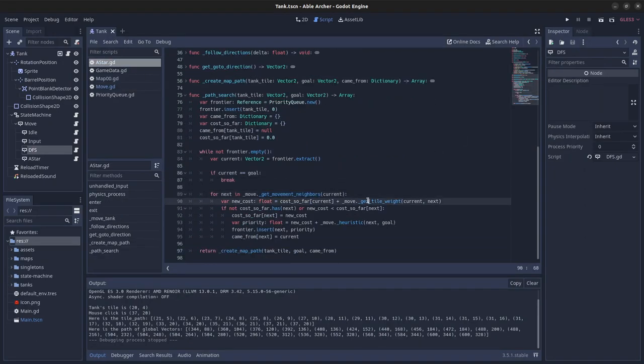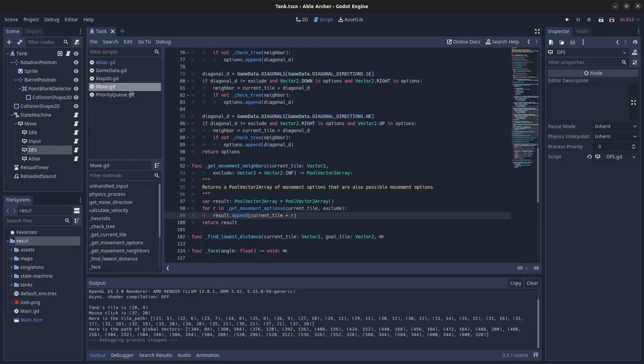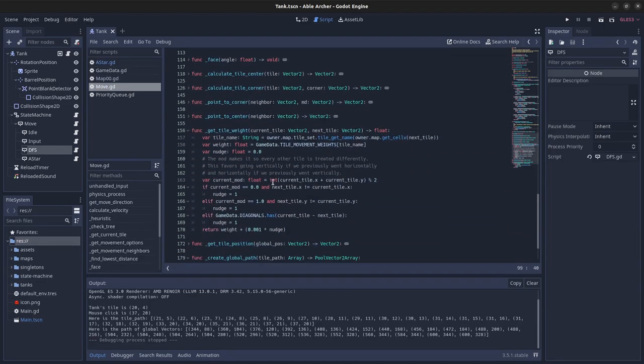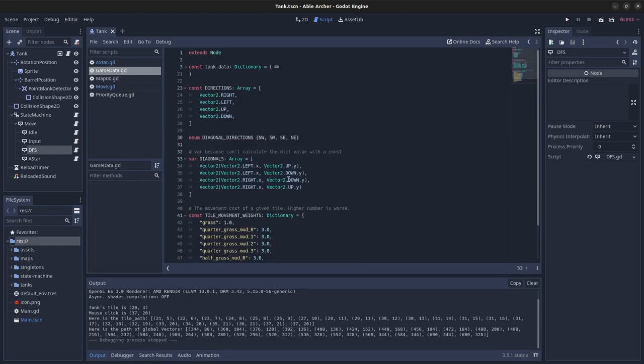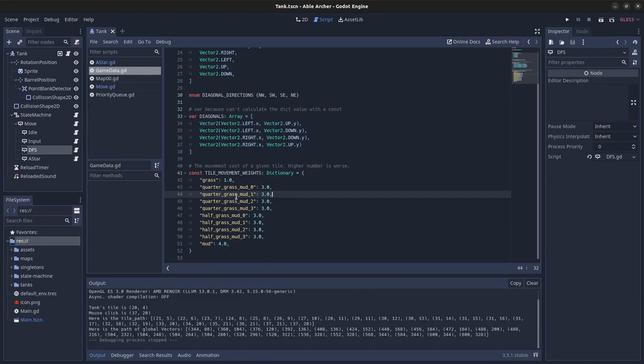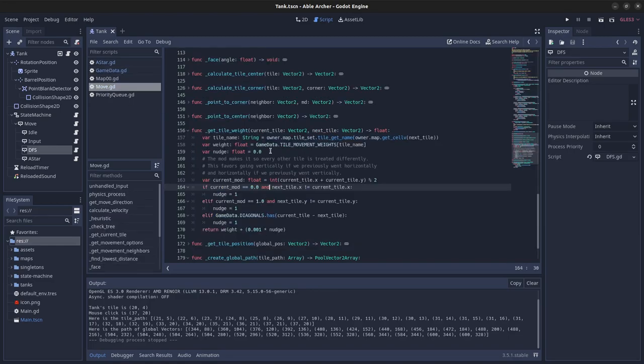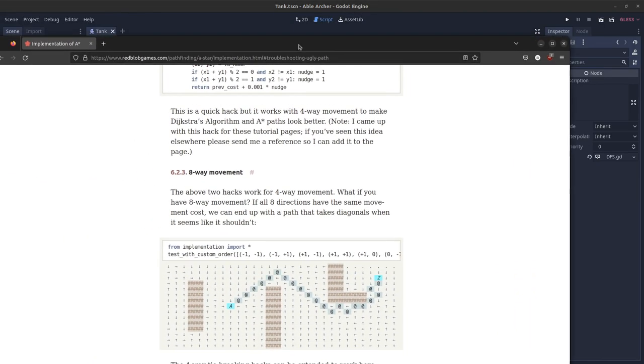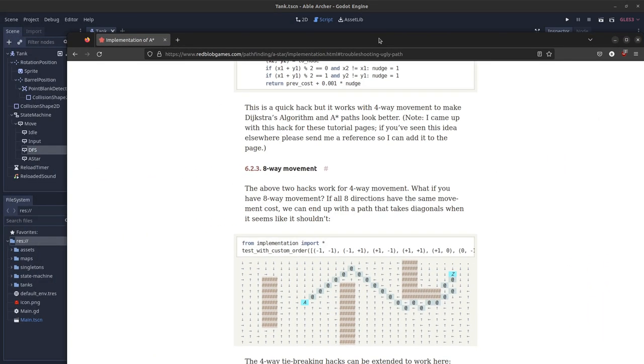And then I have a getTileWeight function. And what that does is it gets the tile weight, the specific movement weight for a tile, and I have that in my game data. So it's a constant dictionary. So the grass is lowest, and then you have the other types of terrain, with mud being the highest. So it gets that from the game data singleton. And then I do this mod, which makes the paths look not ugly. And that's actually a suggestion, again, from Red Blob Games.